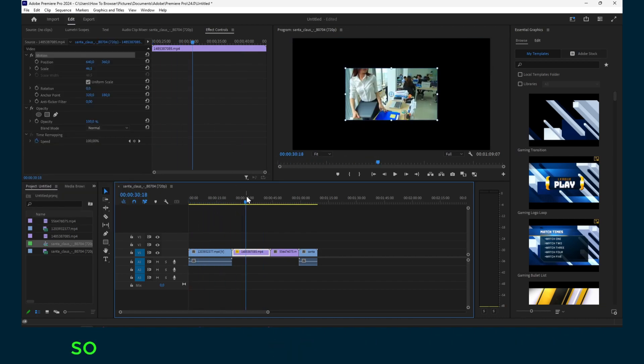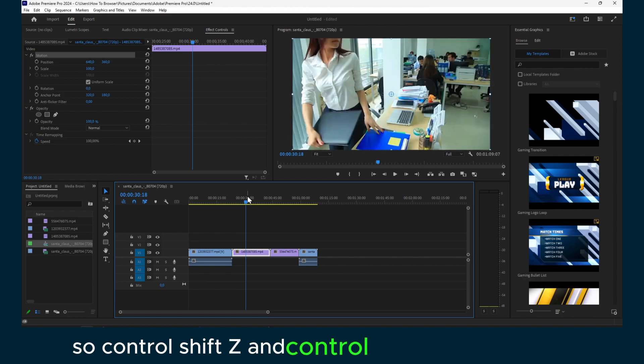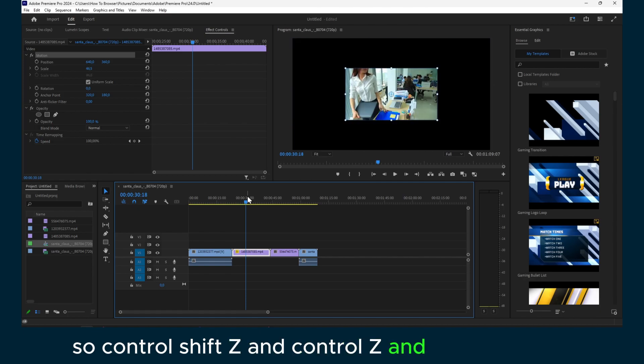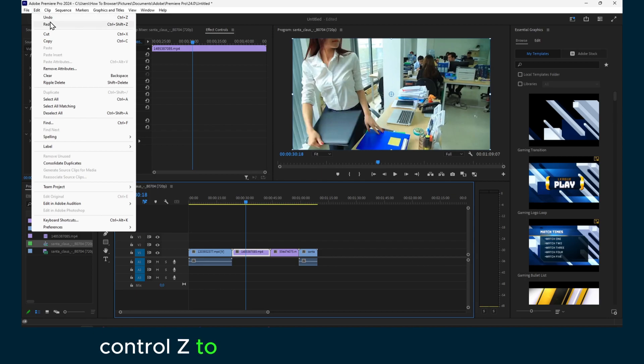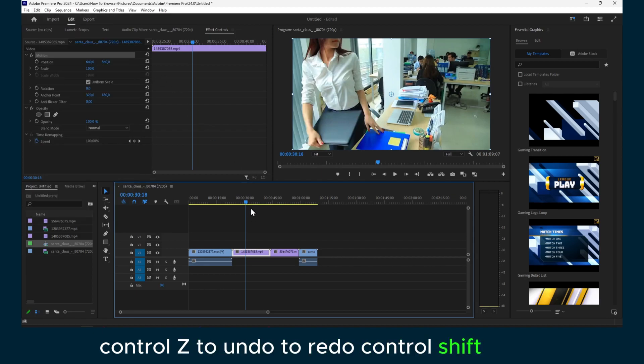So Ctrl+Shift+Z and Ctrl+Z and Ctrl+Shift+Z, Ctrl+Z to undo, to redo Ctrl+Shift+Z.